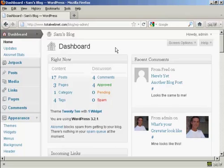WordPress comes with a lot of different themes and you can get some from wordpress.org and there are lots of other places on the internet where you can get them. Some are free, some are paid for.